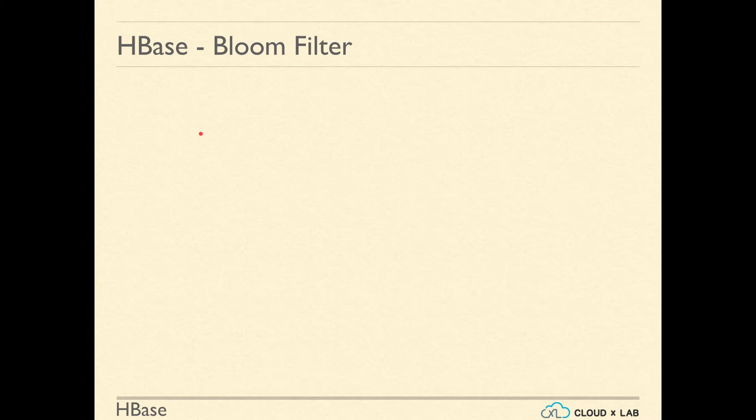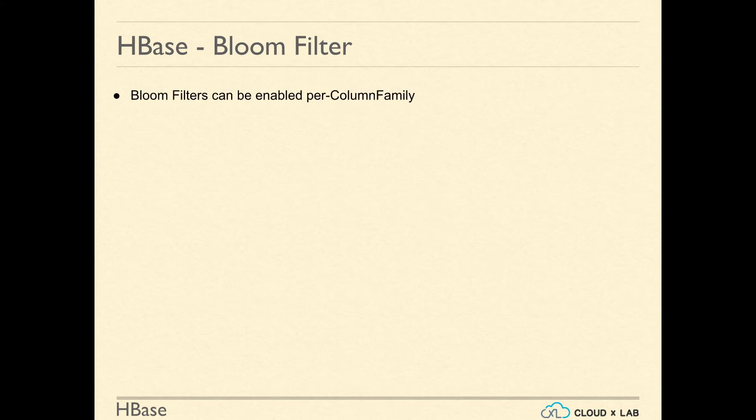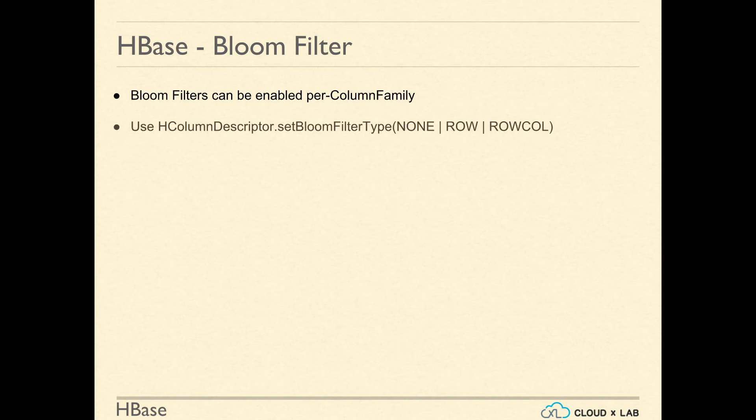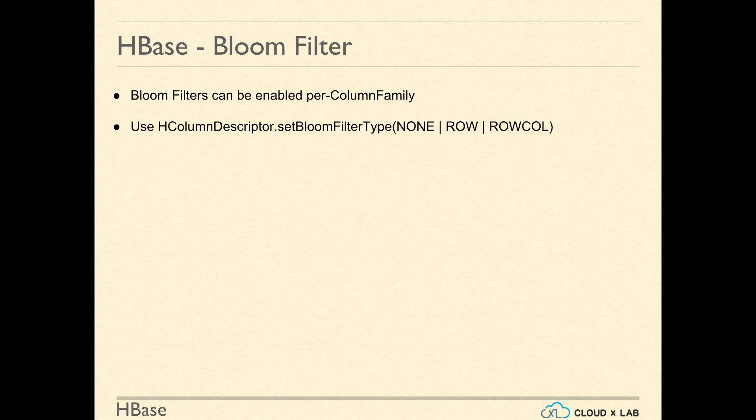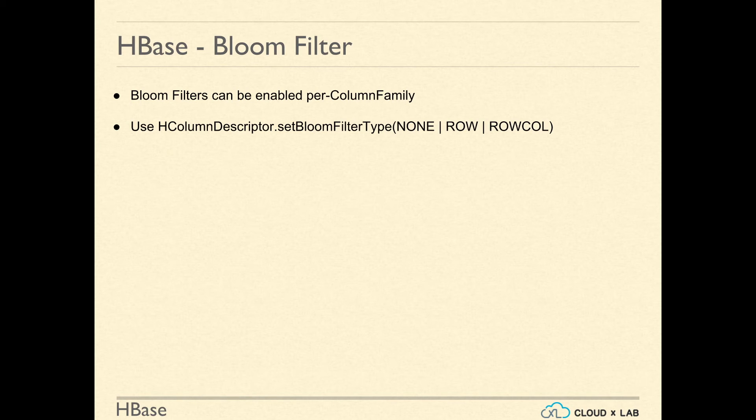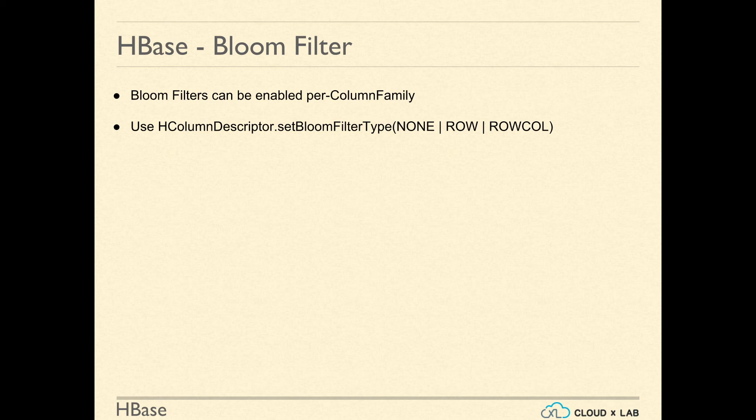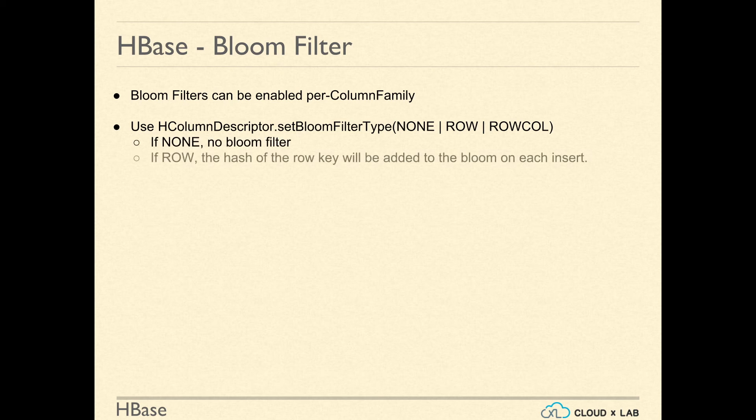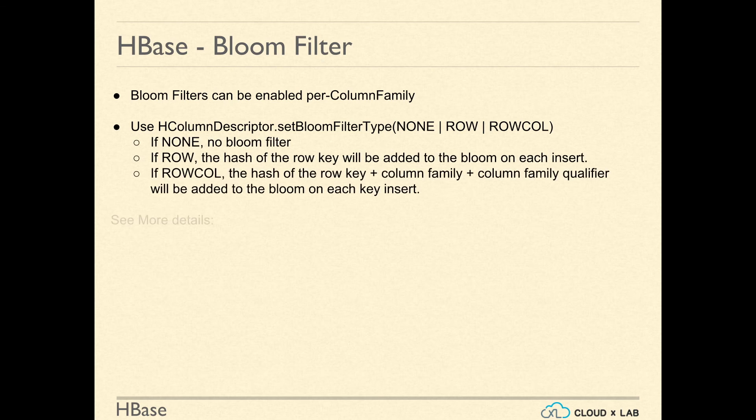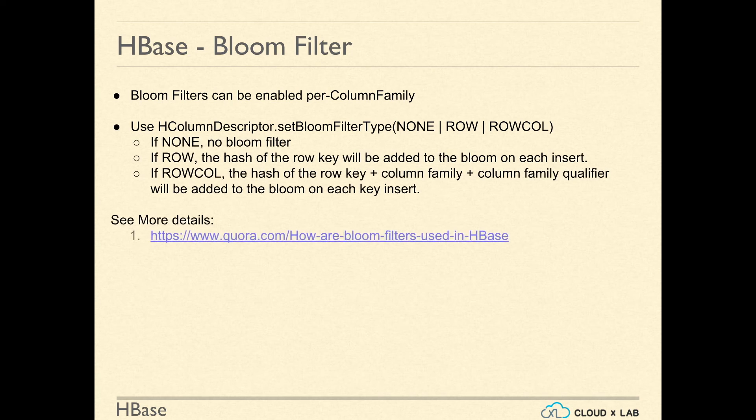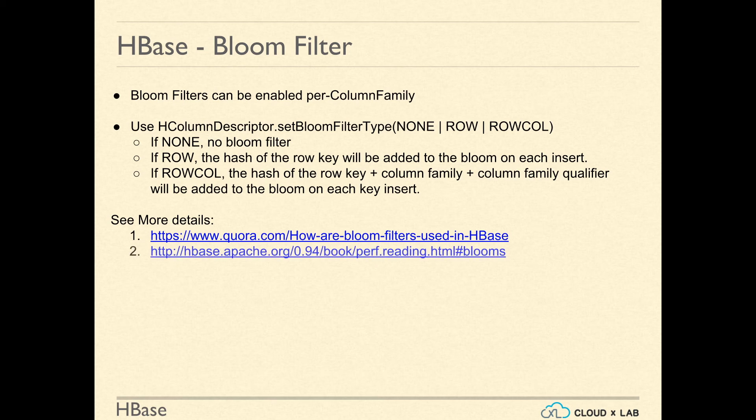Now let's try to understand how Bloom filters play a role in HBase. Bloom filters can be enabled on HBase tables per column family if you have humongous data to search. There are three kinds of Bloom filters you can set: None, which means there will be no Bloom filter; Row, the Bloom filter is prepared based on the row key, the hash of row key will be added to the Bloom on each insert; Row call, the hash of row key plus column family plus column qualifier will be added to the Bloom on each insert.